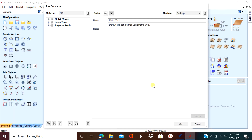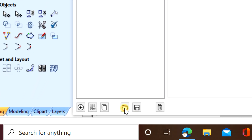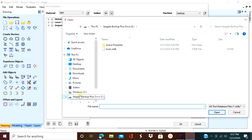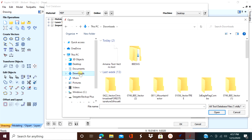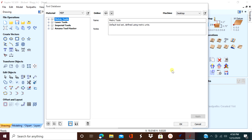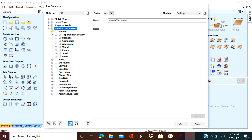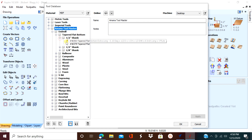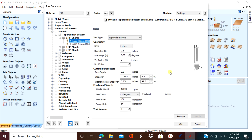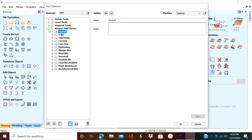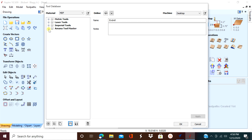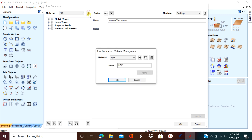After it's downloaded, go back to Aspire or V-Carve and you're going to import it. Now you have a list of 150 tools that you probably don't need, but that's okay — we've got a trick for that. I'd much rather have the tools and not need them.